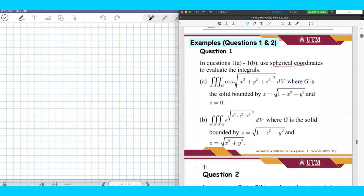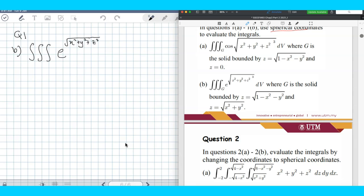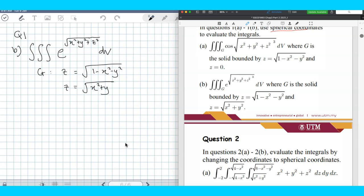Okay, so next example, example 2, question 1B. The given triple integral in a Cartesian coordinate is e to the power of the square root of x squared plus y squared plus z squared, dV. The solid is bounded by the surface z equals square root of 1 minus x squared minus y squared, and z equals square root of x squared plus y squared.